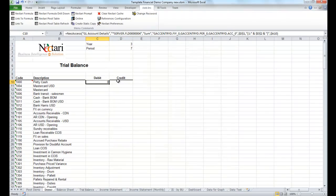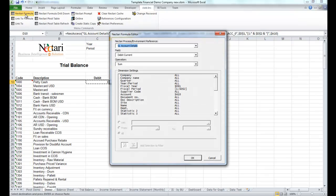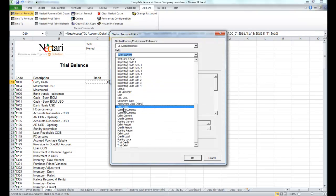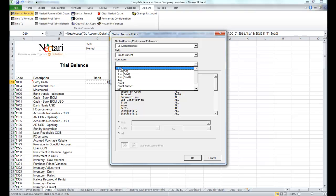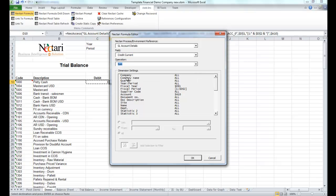For the credit amount, we'll copy the debit formula, we'll call the wizard again, change the field to credit amount, select the sum, and confirm.